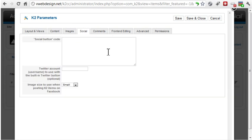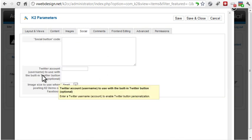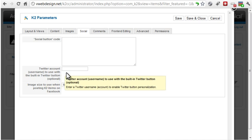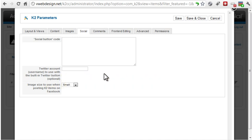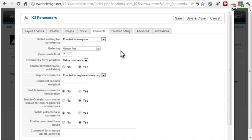The Social tab allows you to enter code for social media sharing and a Twitter username. Under Comments, you can control who is permitted to comment and whether comments should be auto-published.